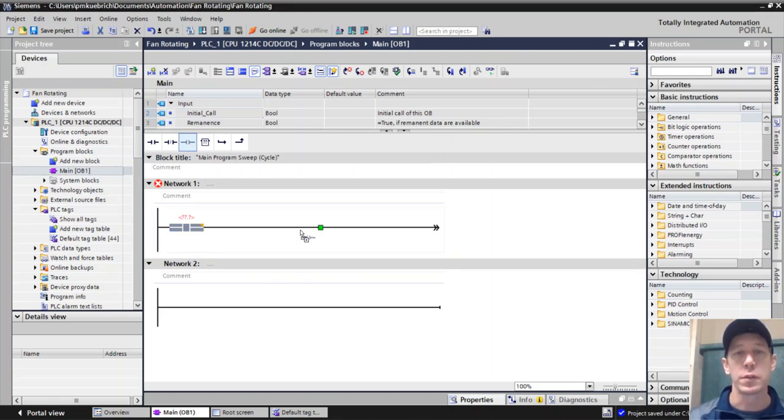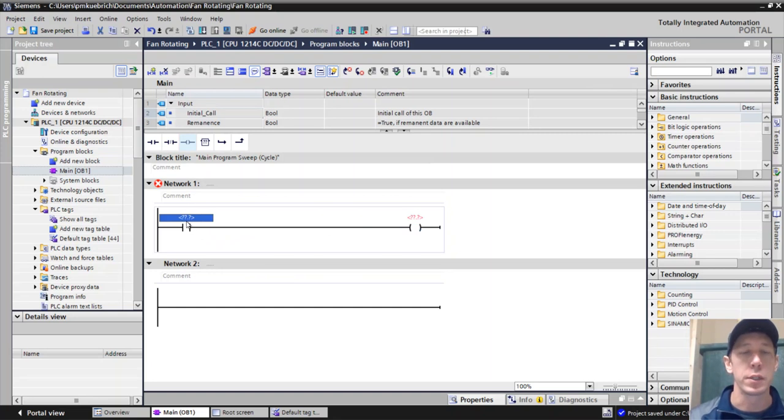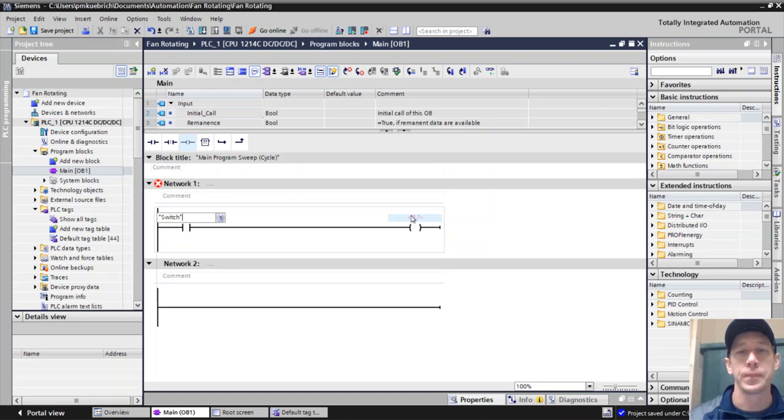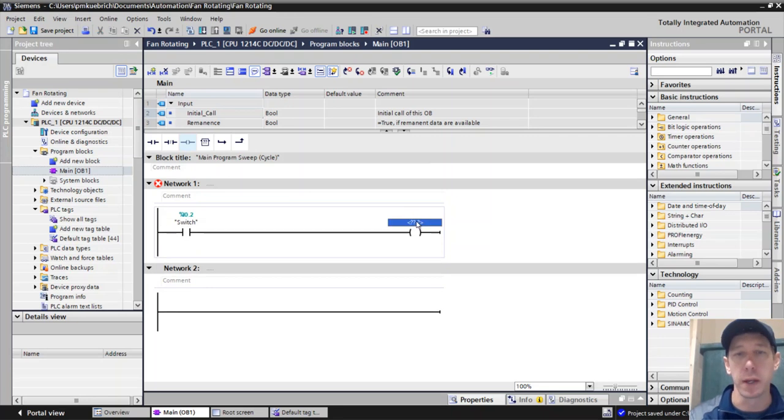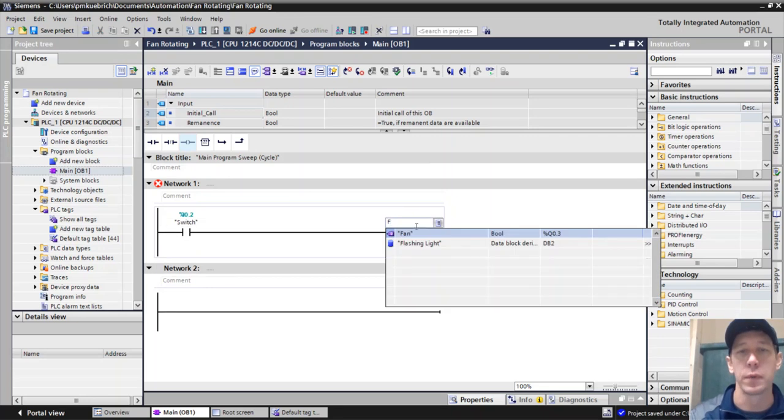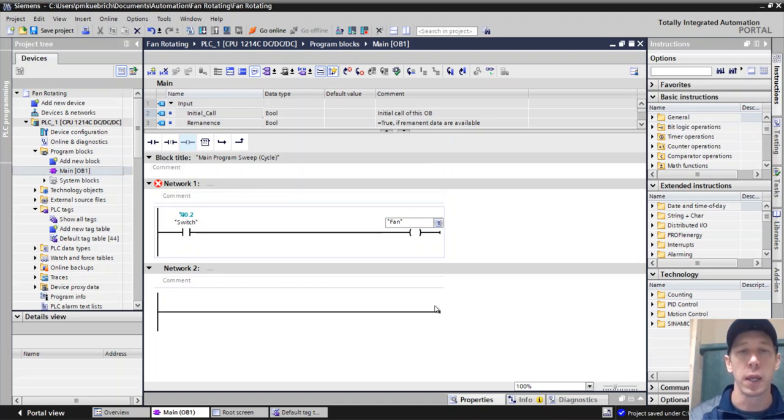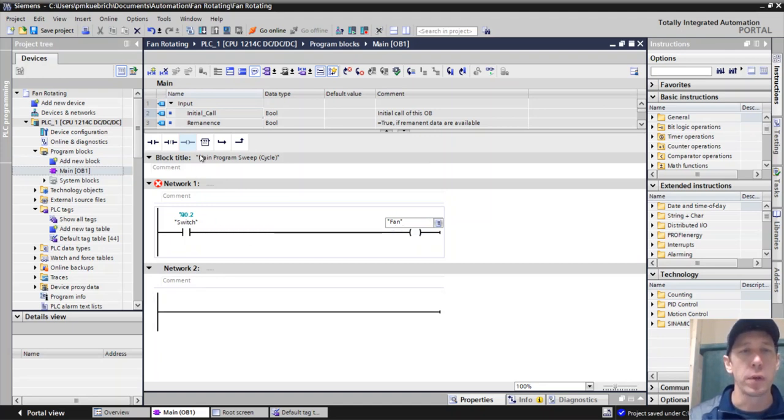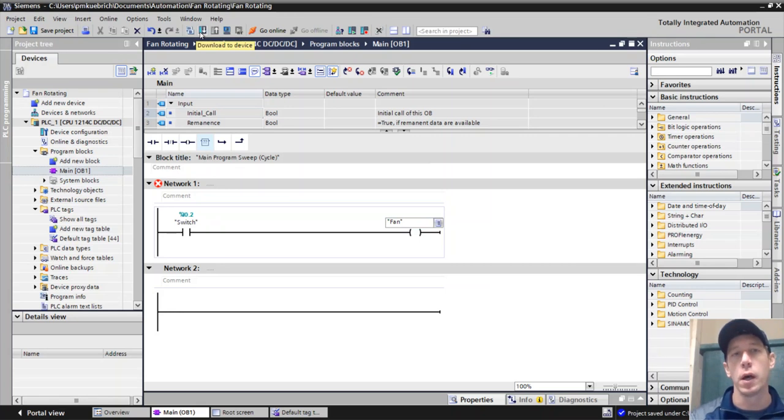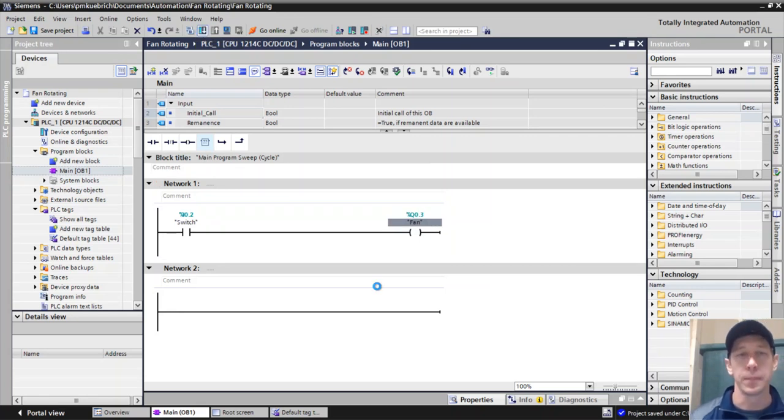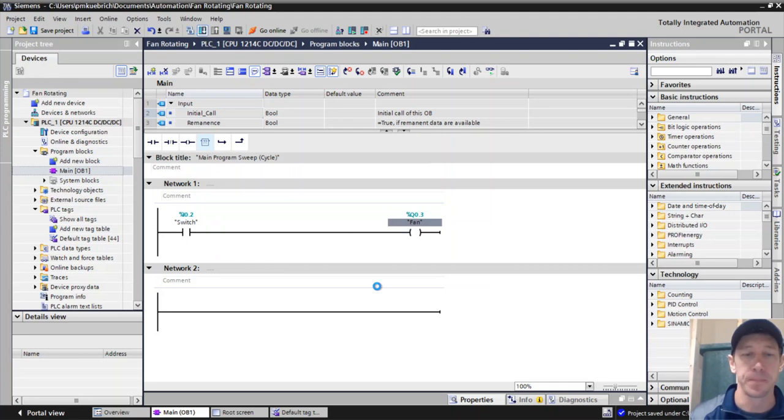So first thing I'm going to do is write just one line of logic just to have something happen. I'm going to have a switch turn on the fan. Really we're not looking at the logic for this one right now, we're just looking for the animations. So now whenever we do this, this should enable us to actually run a fan controlled by the PLC.